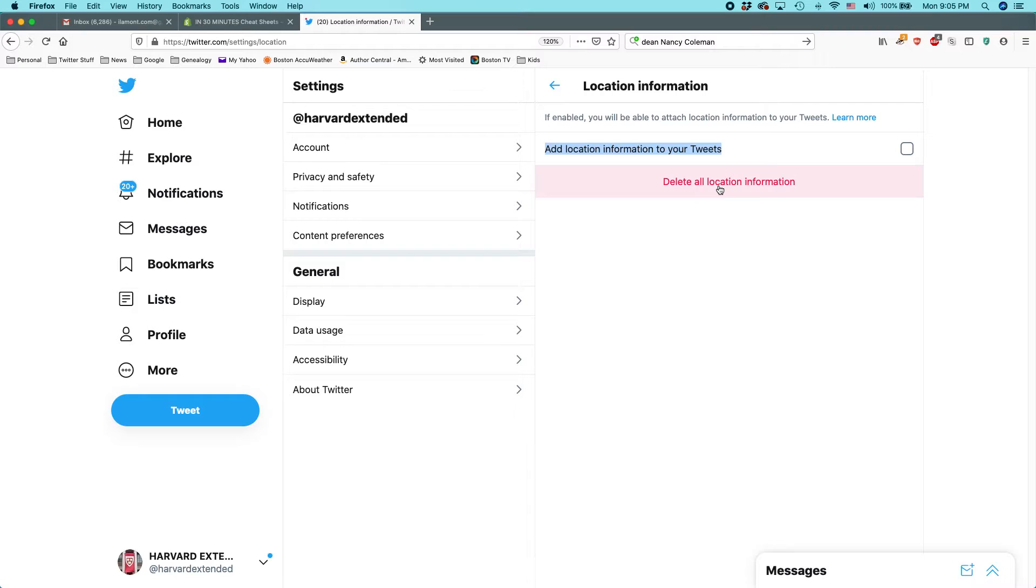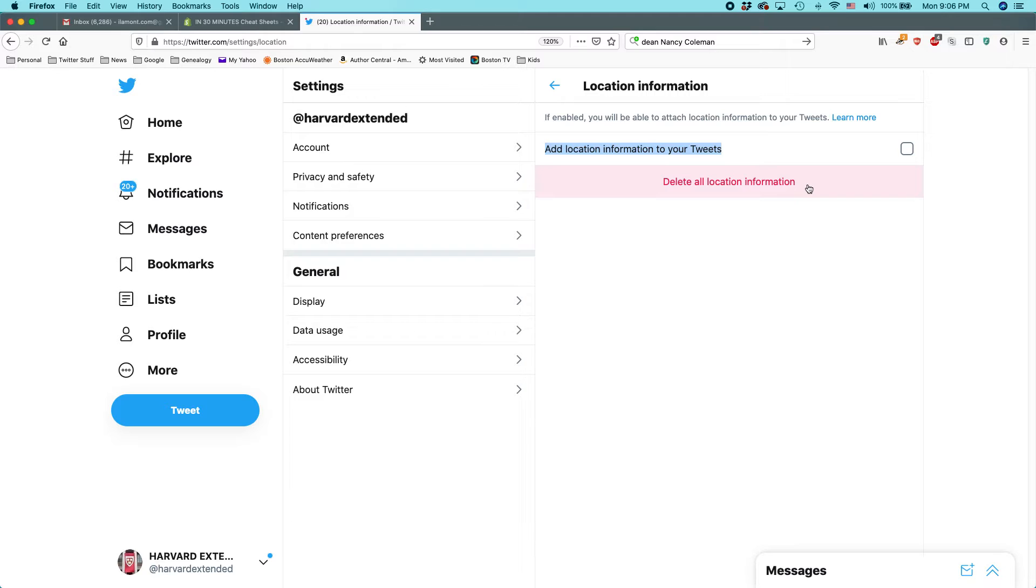especially if you're using the mobile version of Twitter, like the Twitter app for iOS or Android, oftentimes the Twitter client adds the information or at least it used to, I think by default.